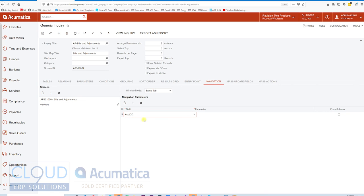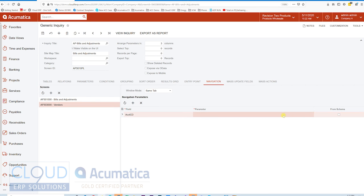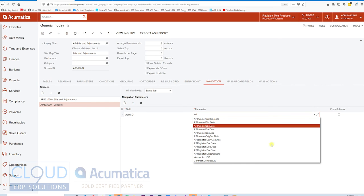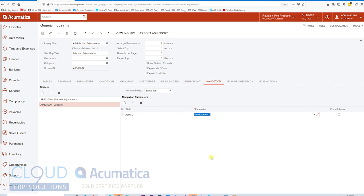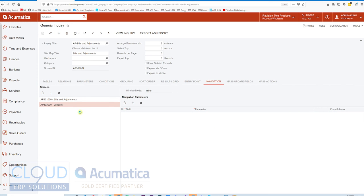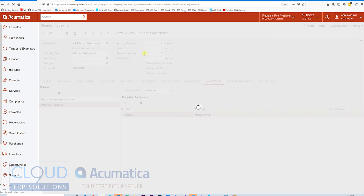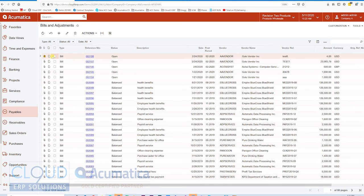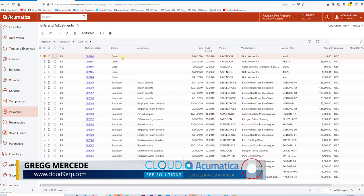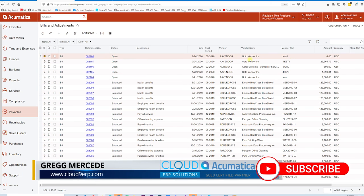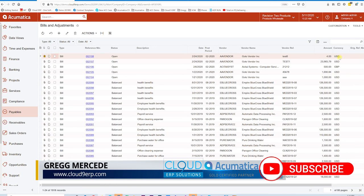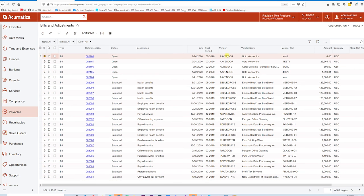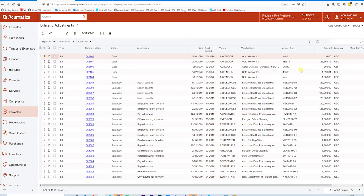Let's say, for example, we want to do Same Tab. We can give it the parameters that we're going to use to navigate to the vendor profile. That's going to be the Account CD. Under Parameter, we'll choose the CD field, Vendor Account CD, and we'll save it. So we've added this navigation, but now what we need to do is assign it to a field. If we take a look at the View Inquiry screen before we make any other changes, you'll notice we have a reference number field that's a hyperlink. We can click on this, double-click anywhere against this row, and it'll open up the bill.